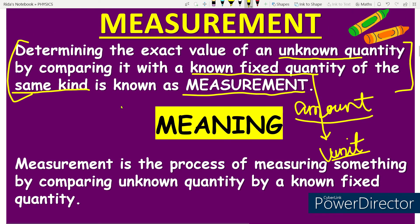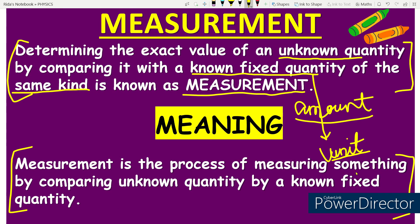Now I will tell you the definition of measurement which you can use to better understand it. Measurement is the process of measuring something by comparing an unknown quantity with a known fixed quantity. Measurement is a process in which we measure something — how to measure its condition, how do you compare it.